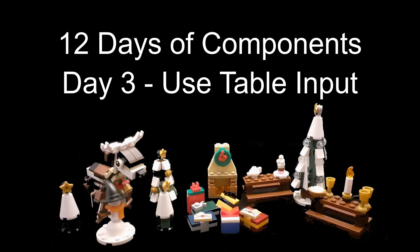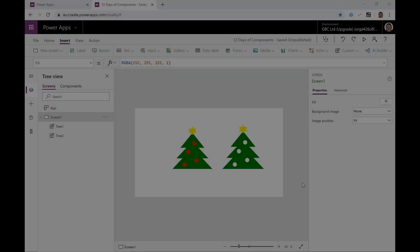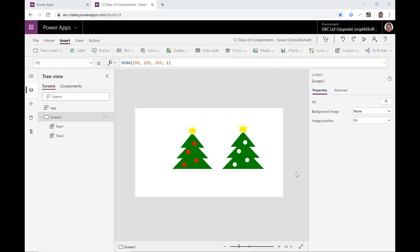Hi I'm Laura GB and this is day three of my 12 days of components. Today we're going to look at using a table input to add some flashing colors to our Christmas tree.